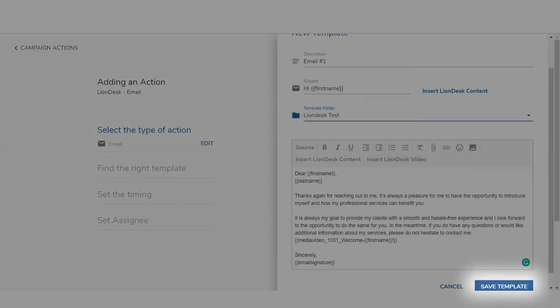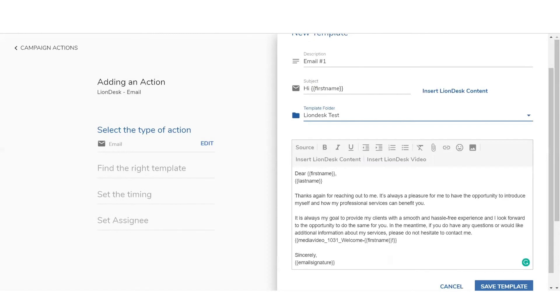To create additional tasks for this campaign, follow the same steps outlined here starting with the specific icon at the top. And now you have the basics for how to create the content for an auto drip campaign in LionDesk.